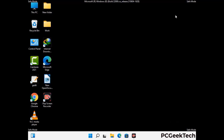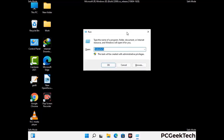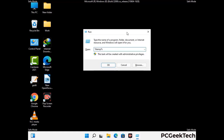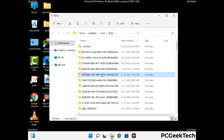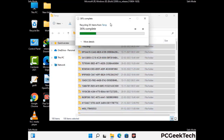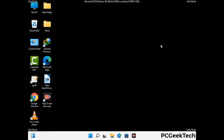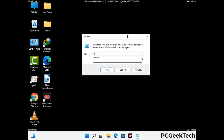Again press Windows and R buttons together on your keyboard to open the Run box. This time select all the files and folders and then delete them completely from your system. Again press Windows and R buttons together, now type in temp and press Enter.